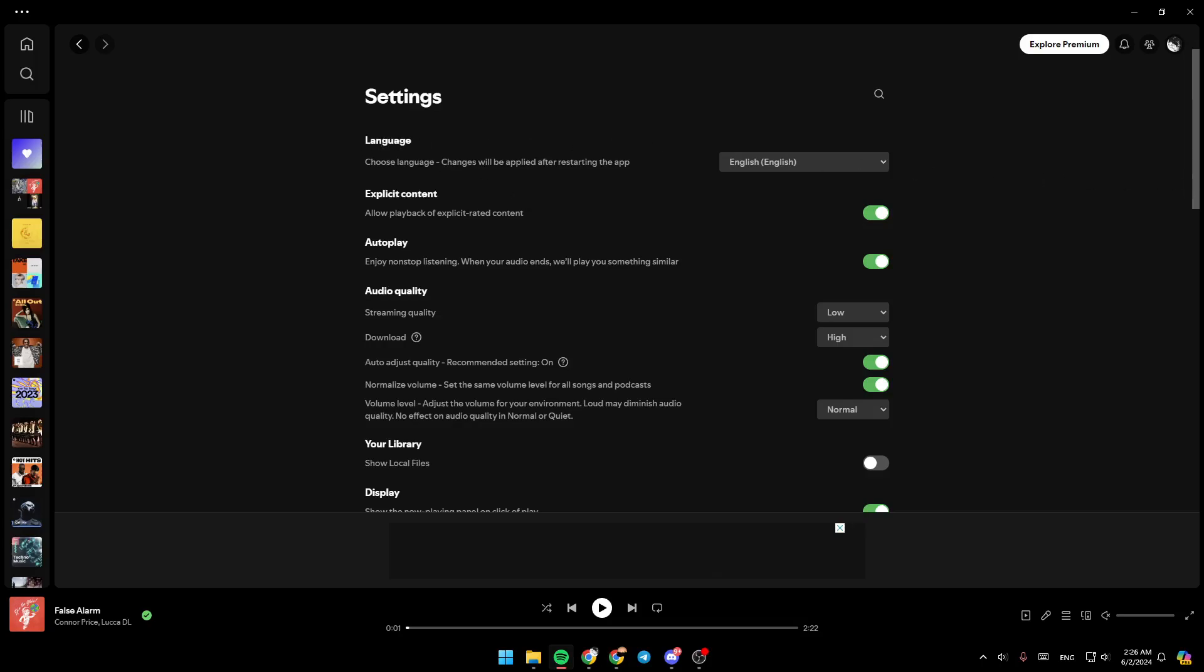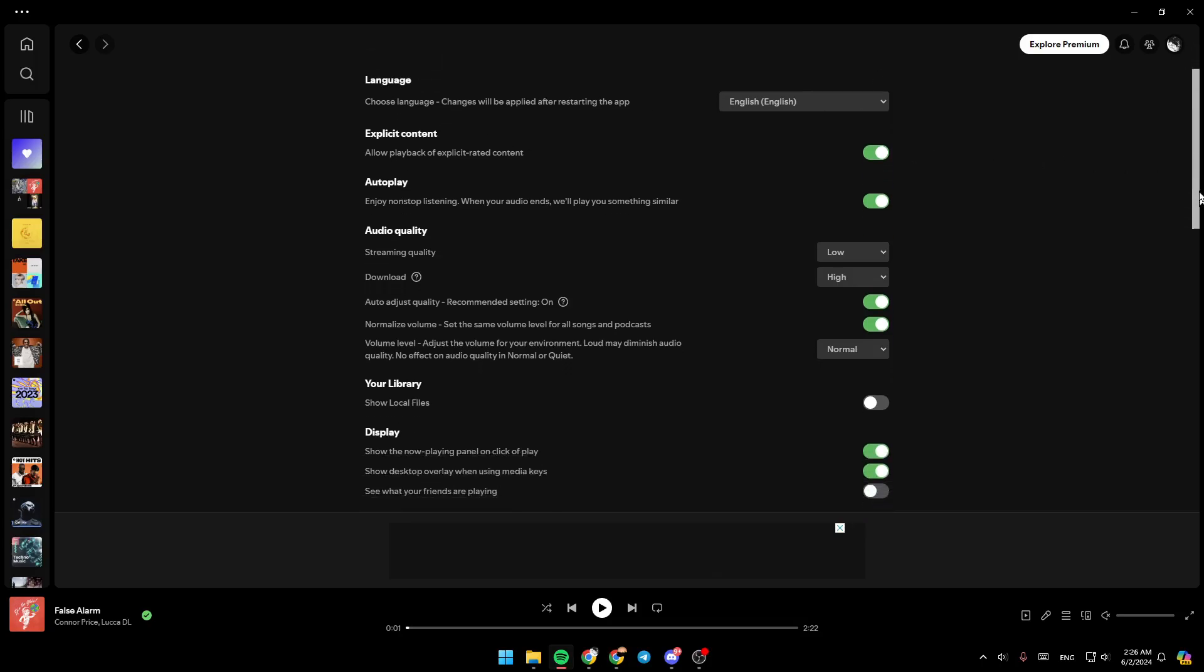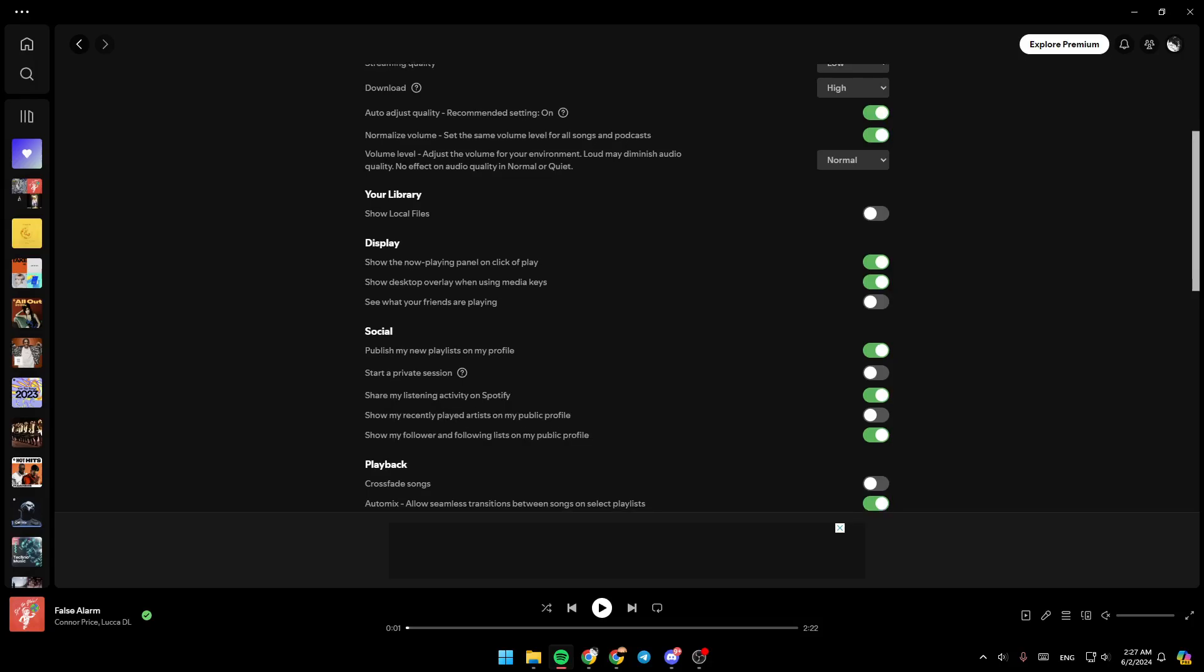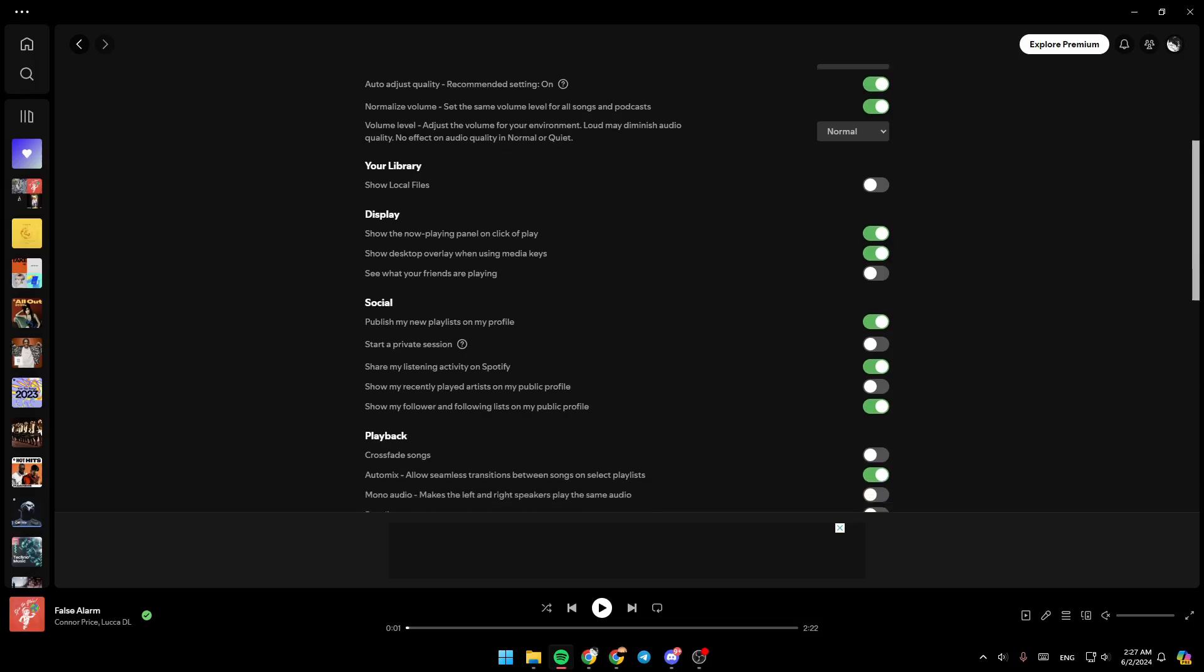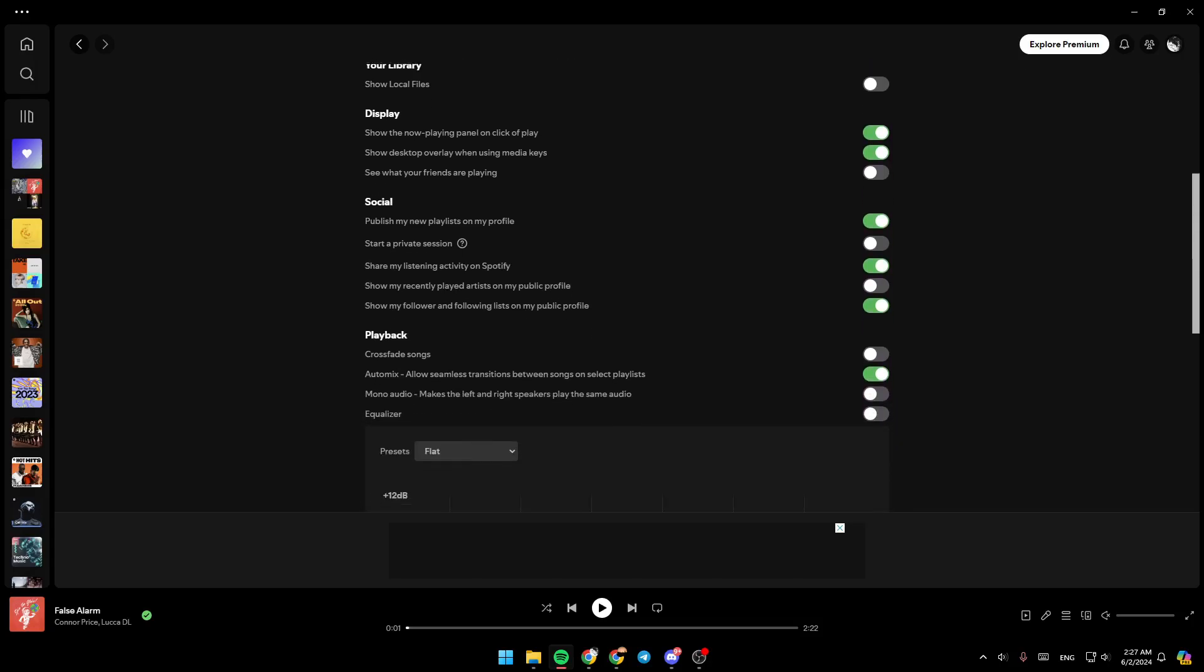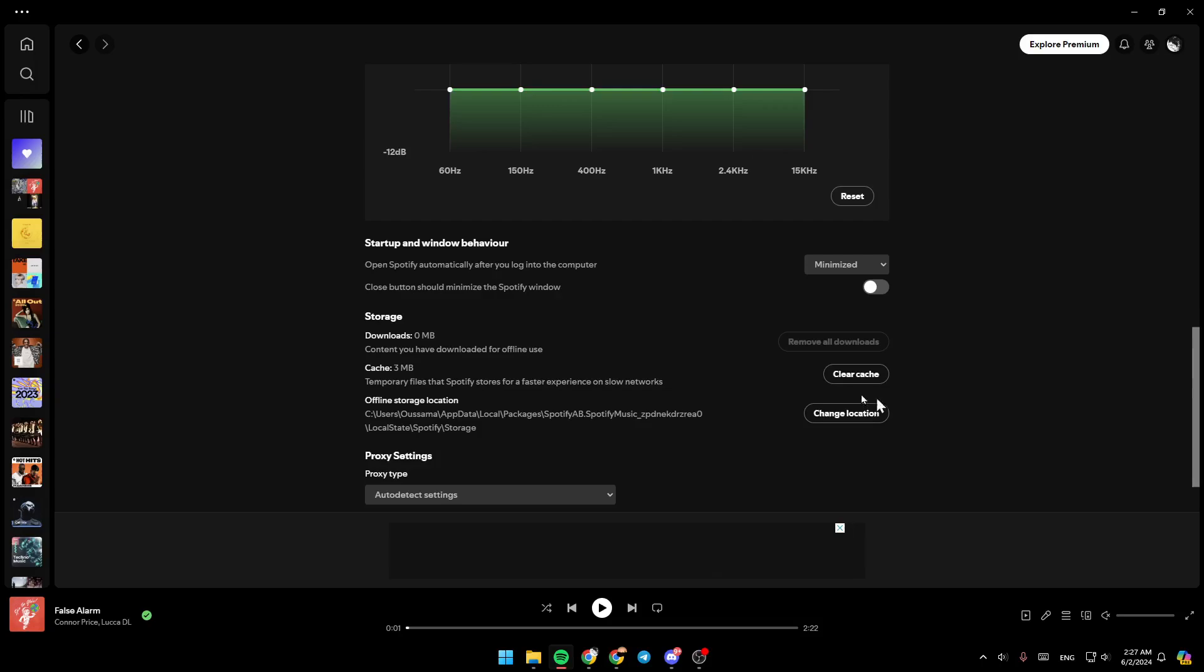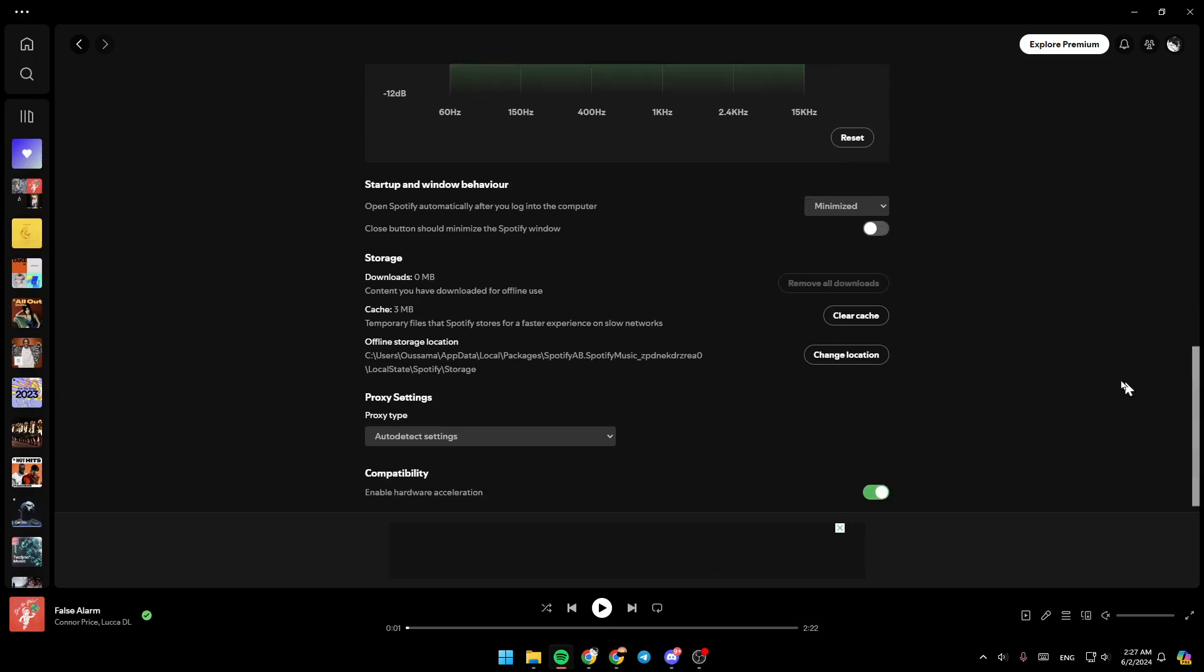Right here, you're going to find language, explicit content, autoplay, audio quality, display, and social playback. And if you scroll down, you're going to find storage.